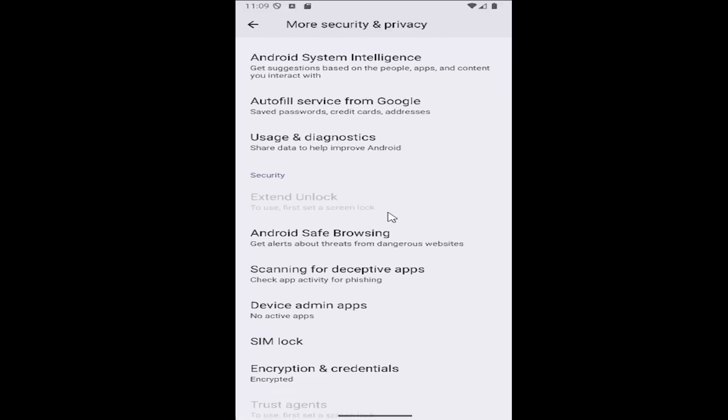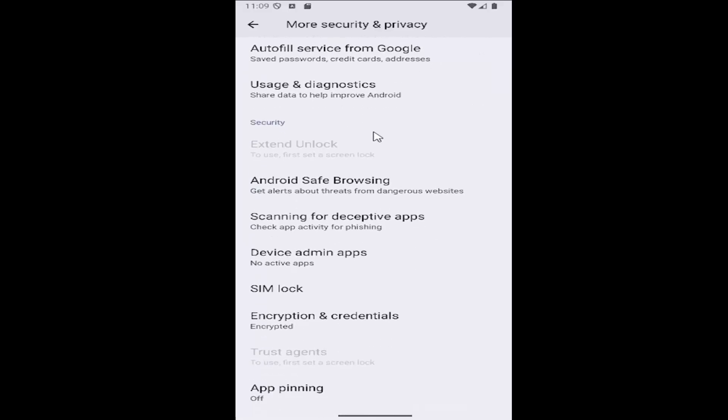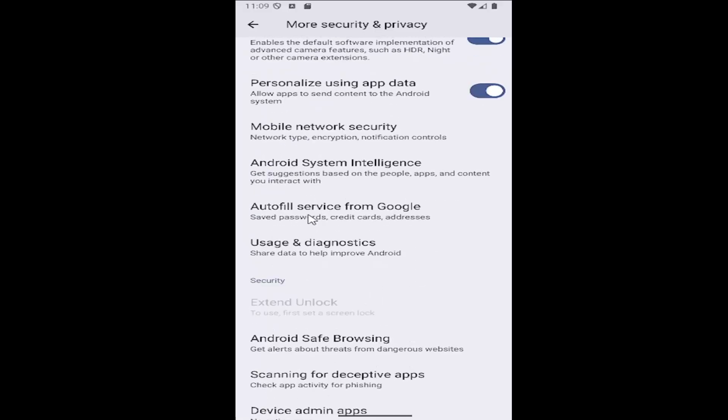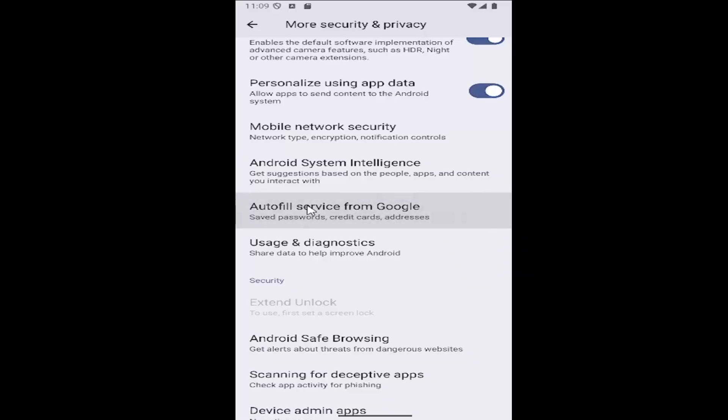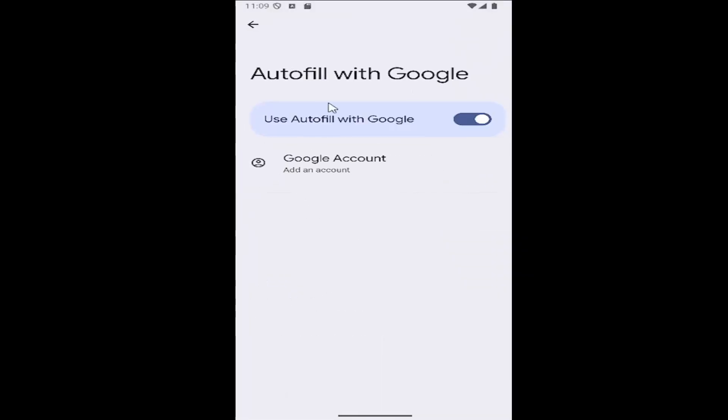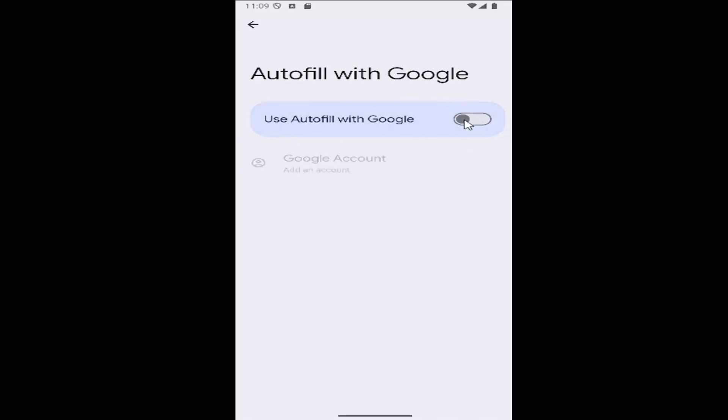Under Autofill Service from Google, select that, and then where it says Use Autofill with Google, if you want to enable it, toggle to the right and it should light up blue. Otherwise, if you want to disable autofill, click inside the oval until it's grayed out and now it has been turned off.